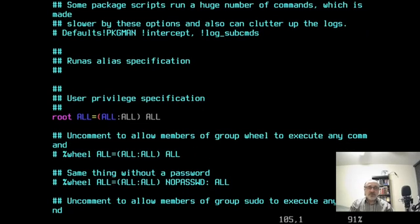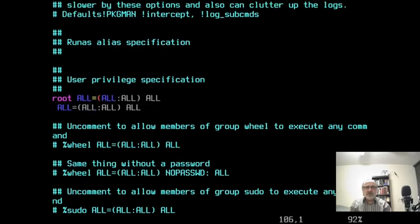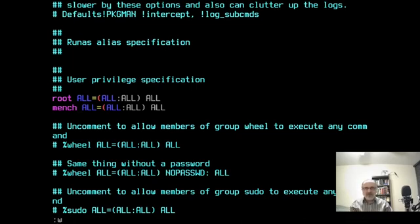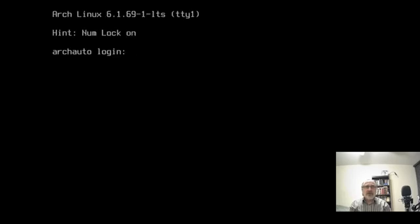Normally most distributions and most people teaching you how to use Arch would make mench part of the wheel group and then uncomment that line. I don't do it that way — I just copy the root line, delete root, and type in mench. So I'm making mench all all — giving mench all privileges. Works just the same as the other method. Let's save it the right way and clear the screen. Now I'm going to log out and log in as mench.